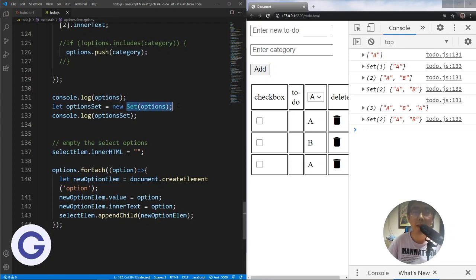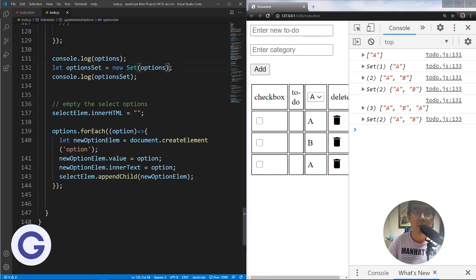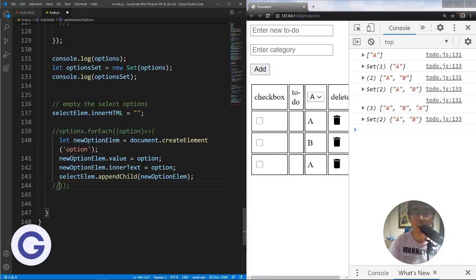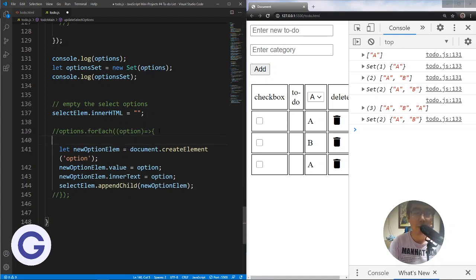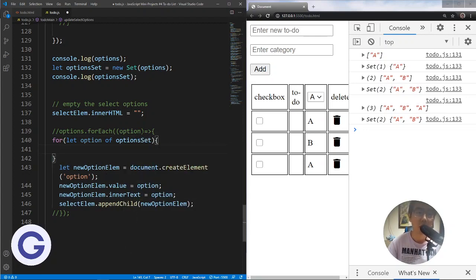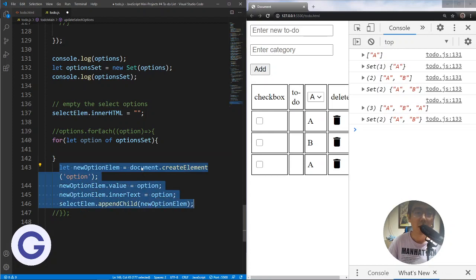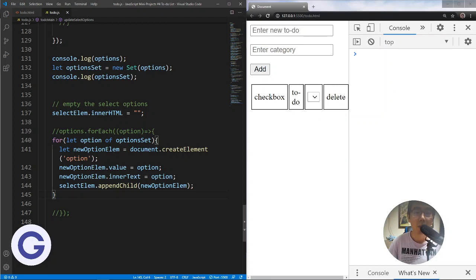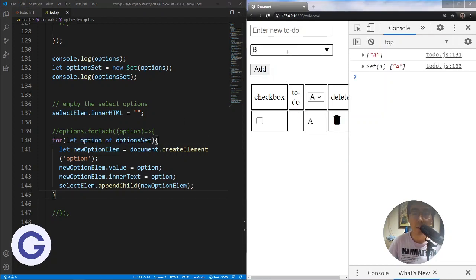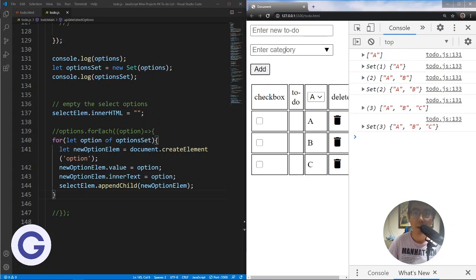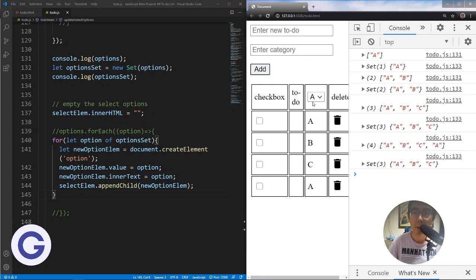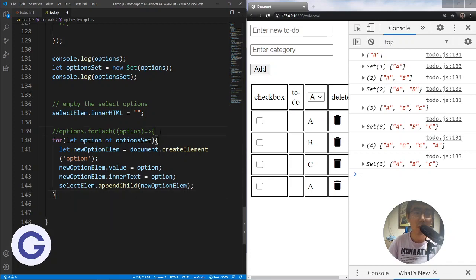Because we are using a Set, instead of the array forEach method, we should use a for-of loop. We write: for (let option of optionSet). We move the option element creation code inside the for-of loop. Let's test: adding A, B, C, then A again — the duplicate is removed. Our select options only have a single item for each category because we are using Set. We can also remove the now-unnecessary console.log statements.